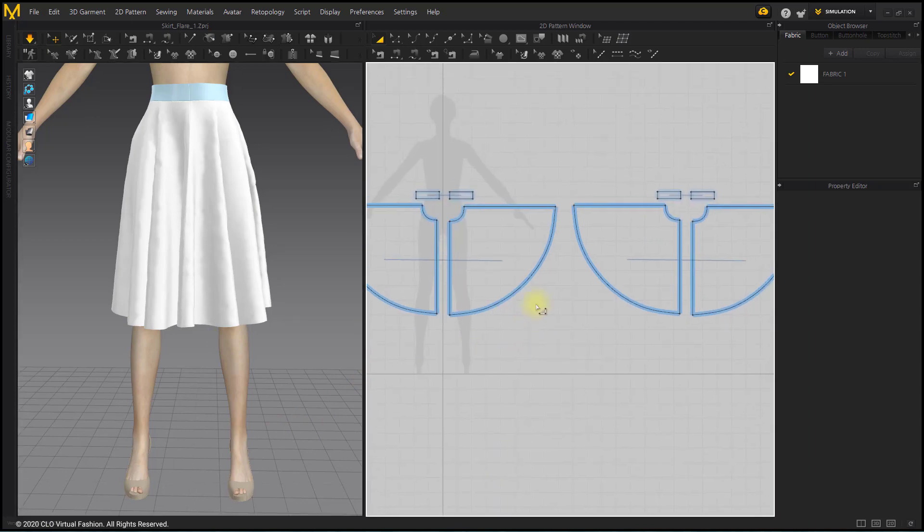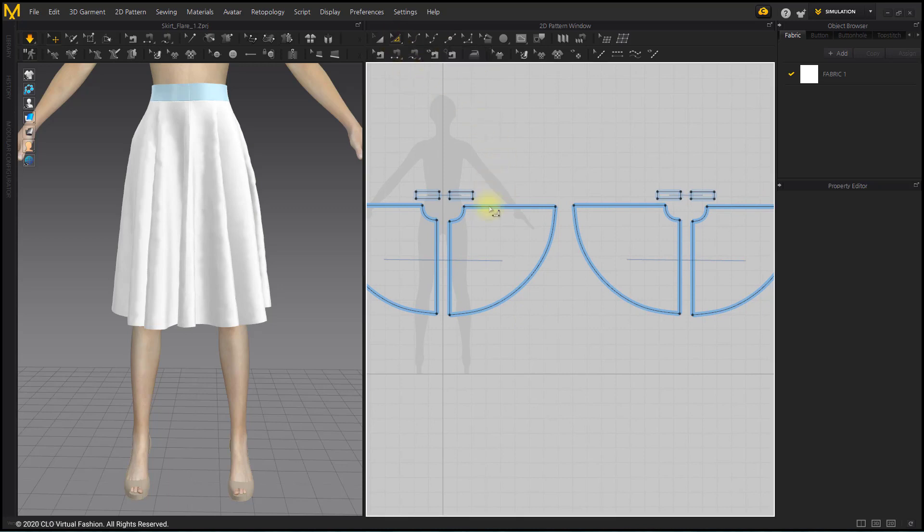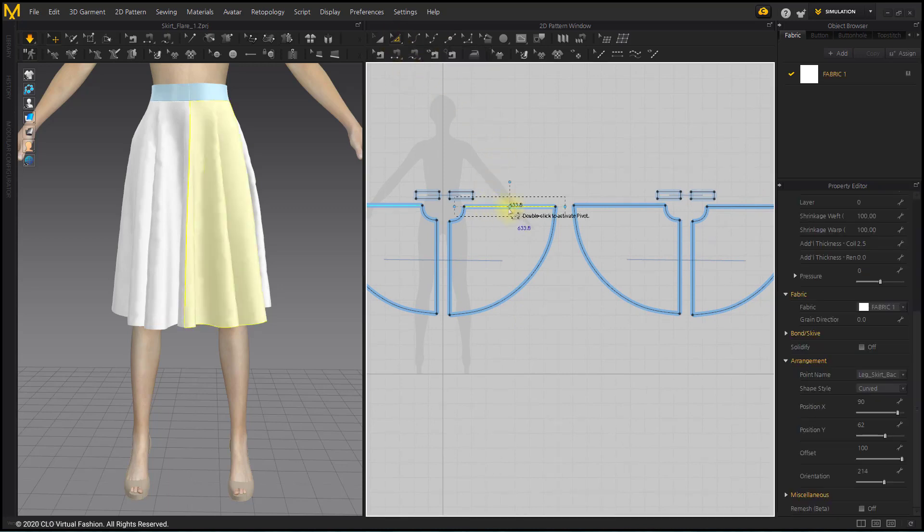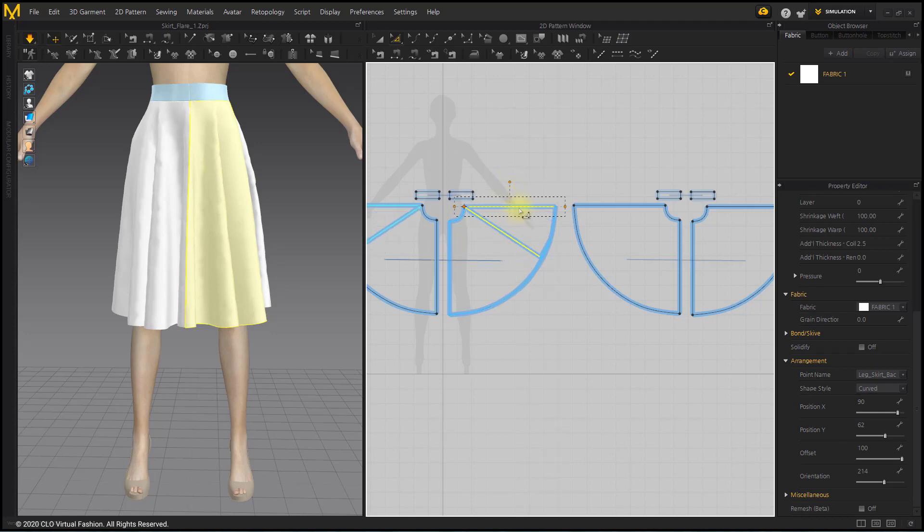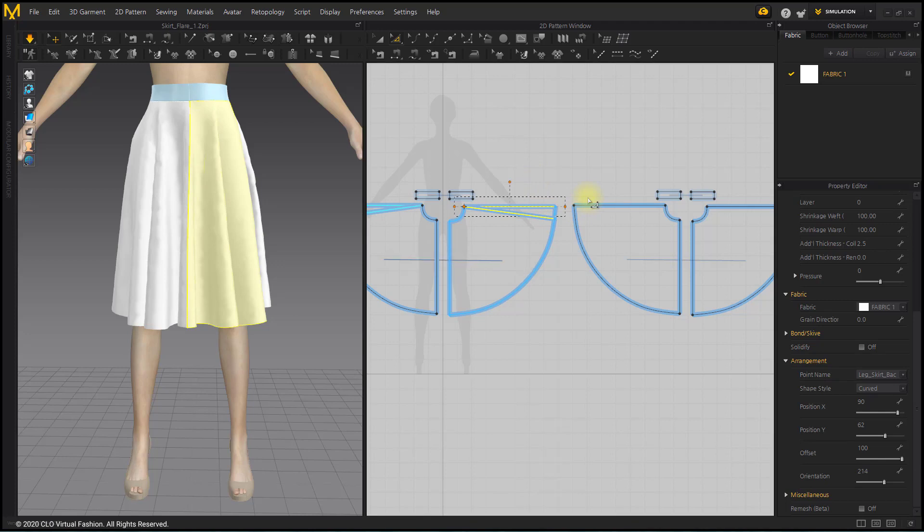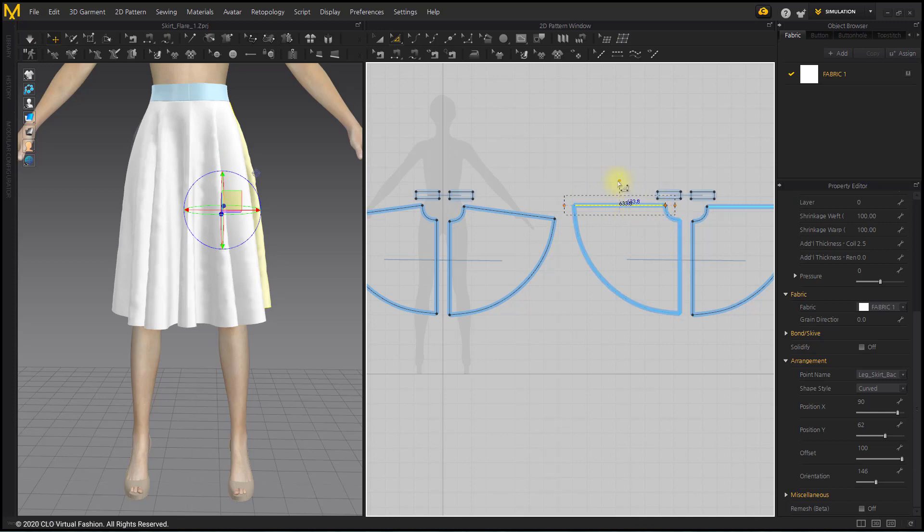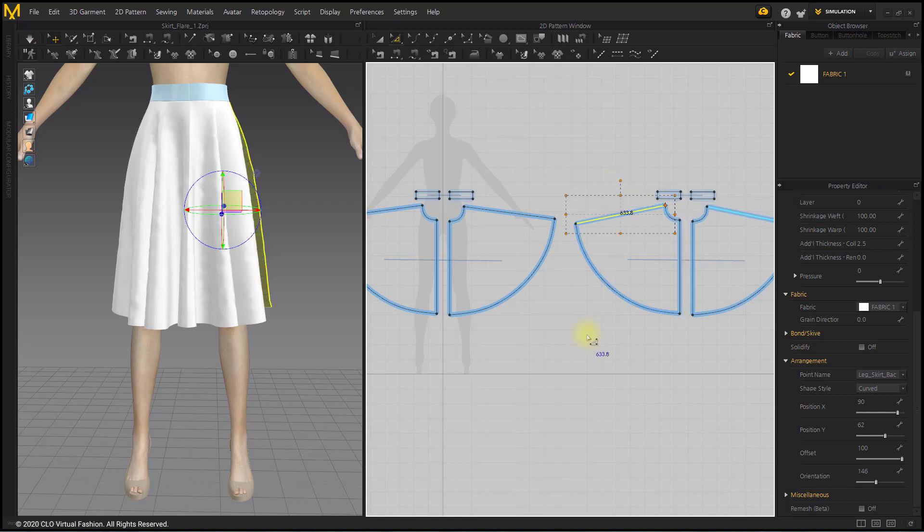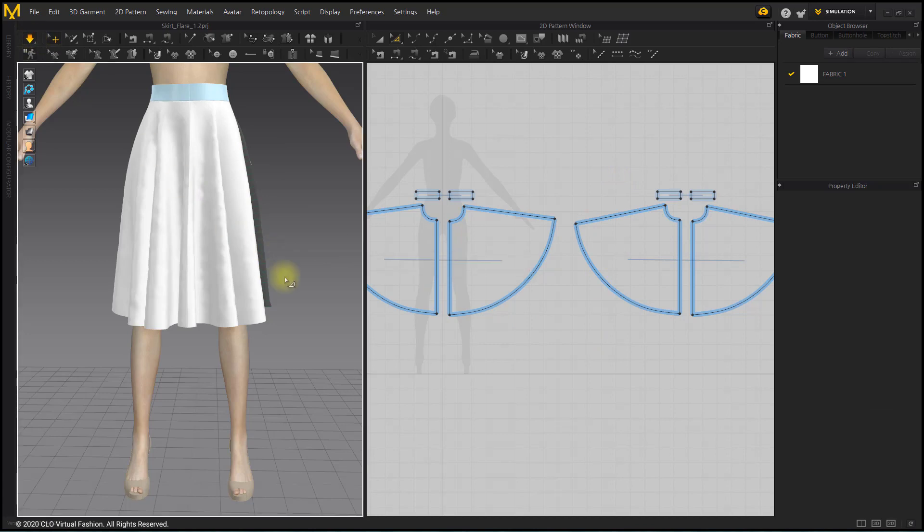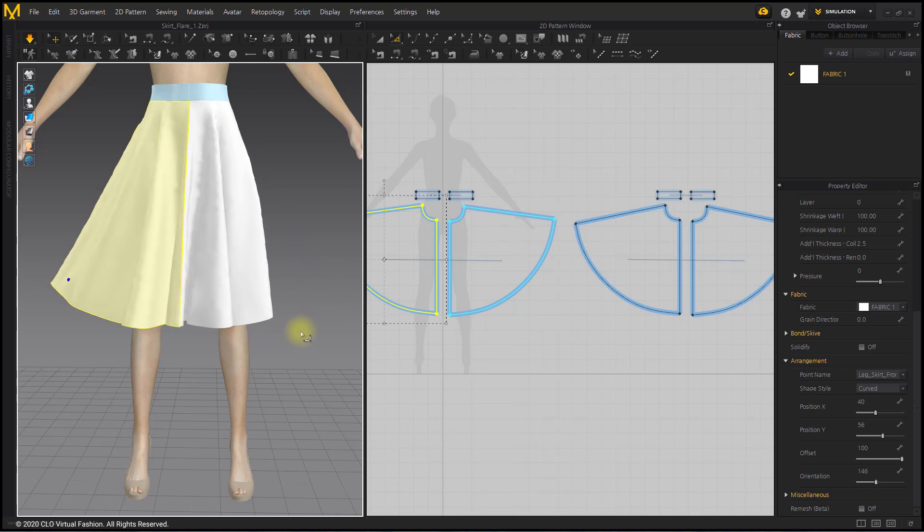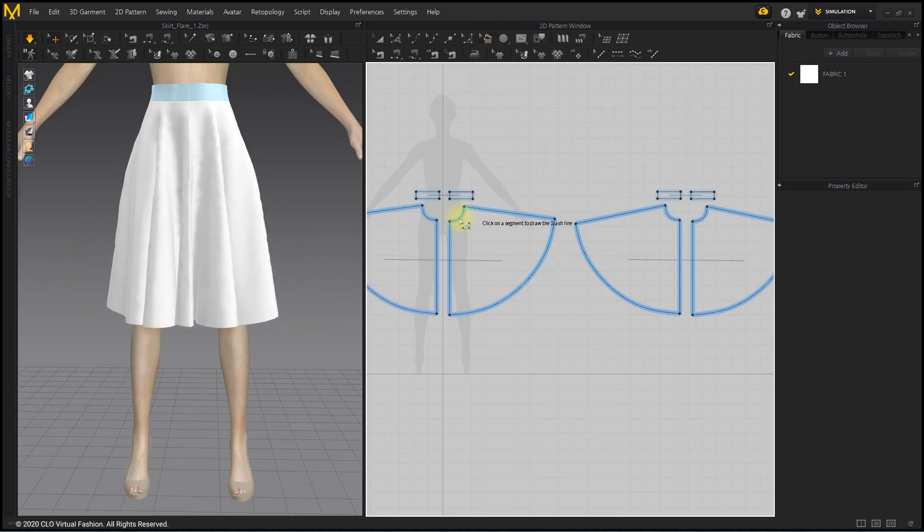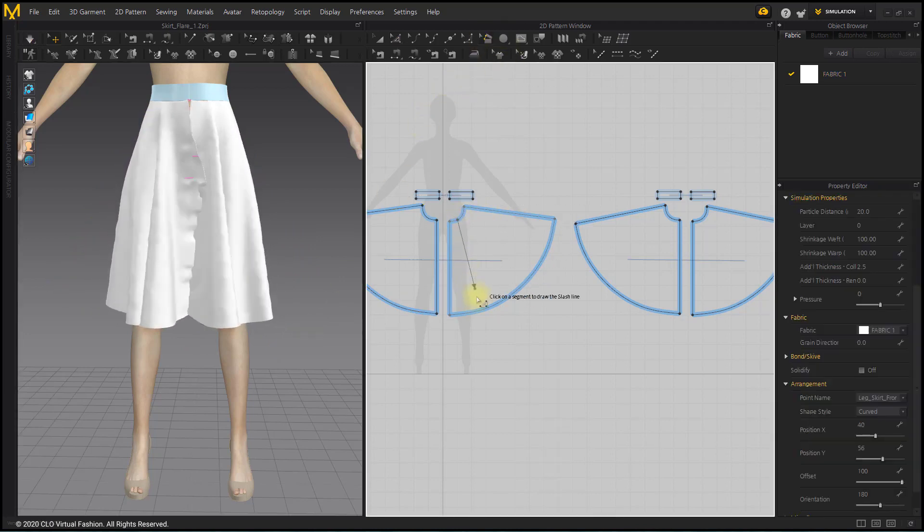If you want to adjust the amount of flare of the circle skirt, use the Transform Point Segment tool. Alternatively, you can use the Slash and Spread tool to reduce the amount of flare.